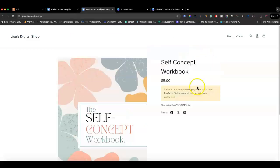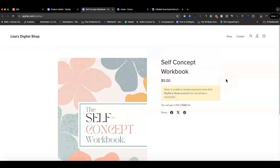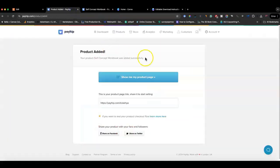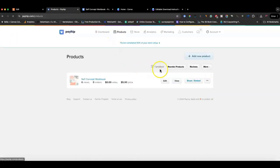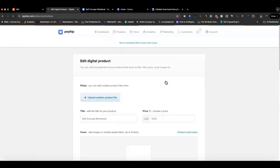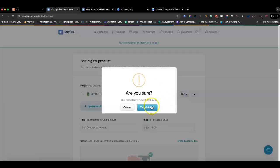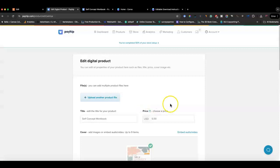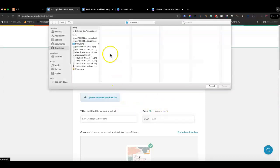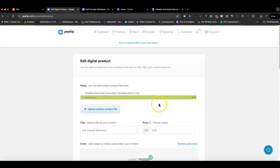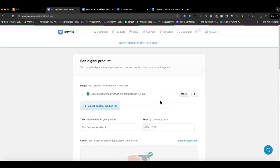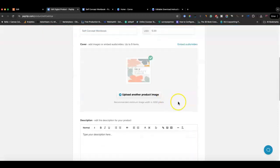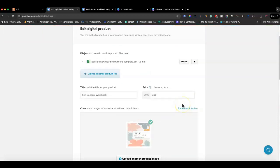You can see the product page is set up, and once they make a purchase they'll get your product. Again, if you want them to be able to make edits to the workbook, you would still upload that same download instructions template. When they open it they'll get the link that takes them to the product in Canva where they can make their changes. Either way, you can use Payhip whether or not you're selling on Etsy.